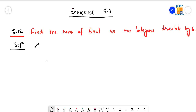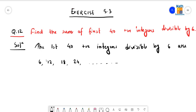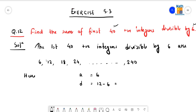The first 40 positive integers divisible by 6 are: the first one is 6, the second one is 12, then 18, then 24, and so on. The last term is obtained by multiplying 40 and 6, which gives 240. So the first term a is equal to 6, and the common difference is the second term minus the first term.